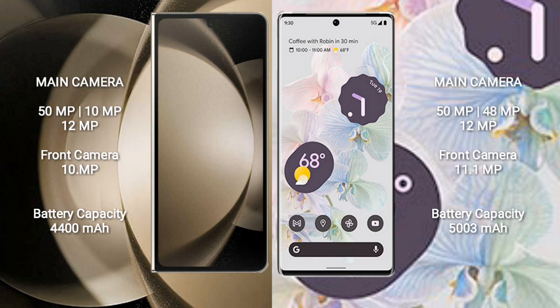Samsung Galaxy Z Fold 5 features a triple rear camera setup: 50MP, 10MP, and 12MP, with a 10MP front camera. Google Pixel 6 Pro also features a triple rear camera setup: 50MP, 48MP, and 12MP, with an 11.1MP front camera.